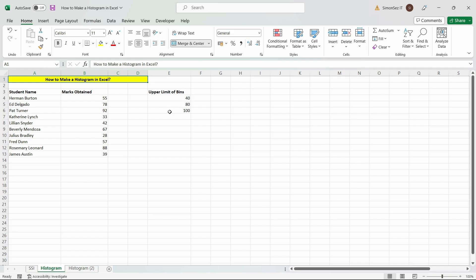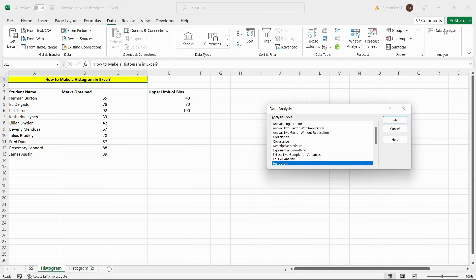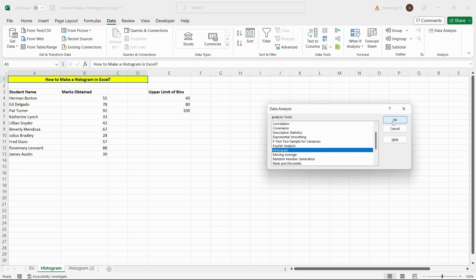Now, click on the Data Analysis button under the Data tab. In the Data Analysis menu, select Histogram and click OK.